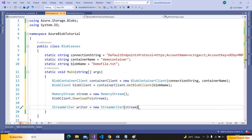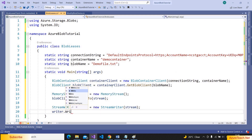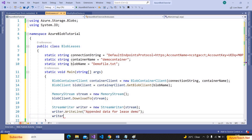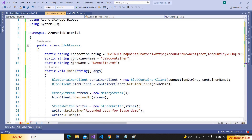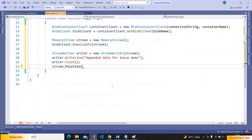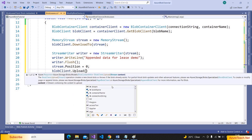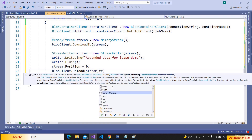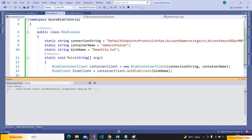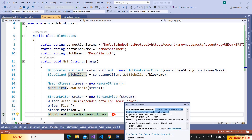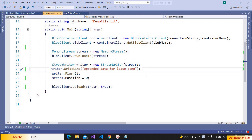Let us use a StreamWriter to append some data to the stream. Writer is equal to new StreamWriter, pass the stream. Writer dot WriteLine — 'appended data for lease demo'. Writer dot Flush, and set the position of the stream to zero so that the data will be passed from the starting index. Now let us use blob client dot Upload, passing the stream and true. Let us run this program — it should throw an exception.